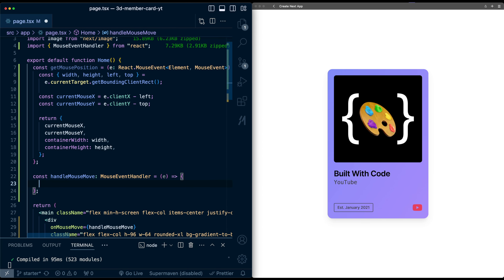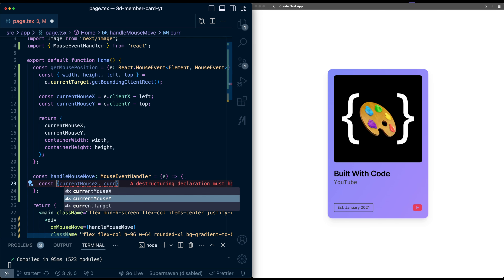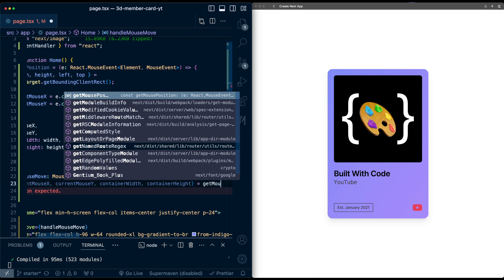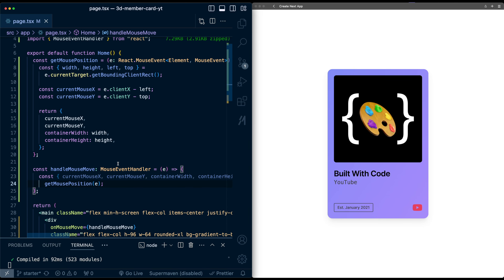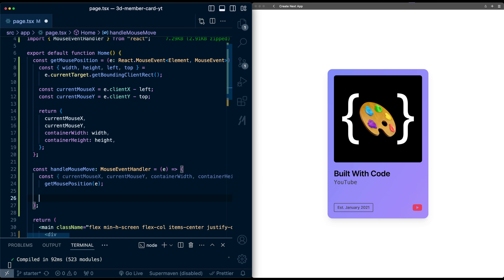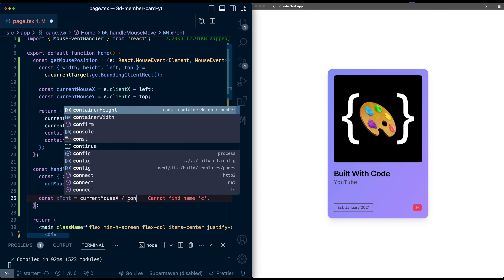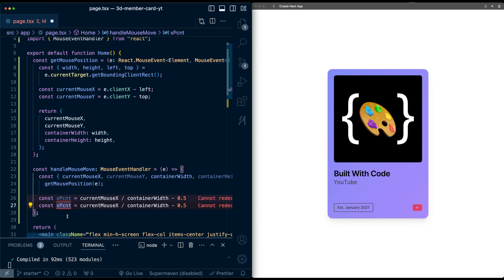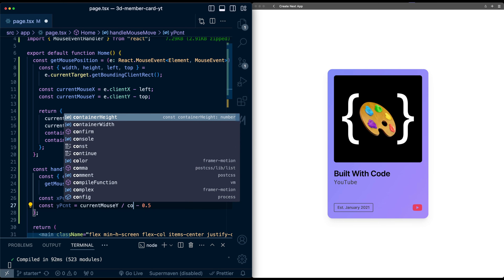Now let's use this new function down here. We'll destructure currentMouseX, currentMouseY, containerWidth, and containerHeight from getMousePosition, passing in the event. Next, I'm going to convert this mouse position to a percentage value where if we're on the left it should be minus 50%, if we're on the right it should be positive 50%, and similar for the top and bottom. This will be easier to map to rotation values. So we'll compute xPercent as currentMouseX divided by containerWidth, then shift by negative 0.5 to get a range of negative 0.5 to 0.5. We'll do the same for yPercent using currentMouseY and containerHeight.